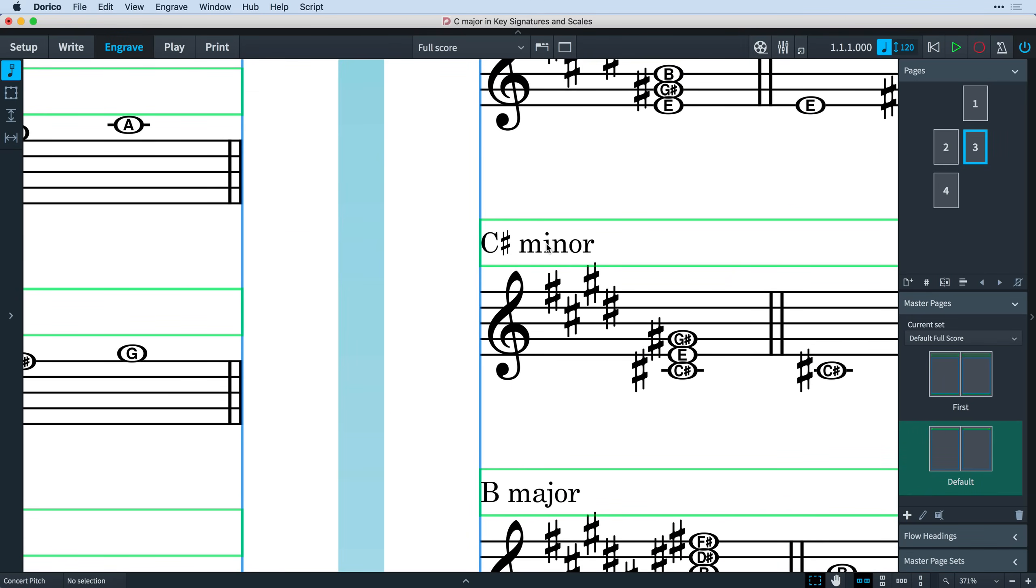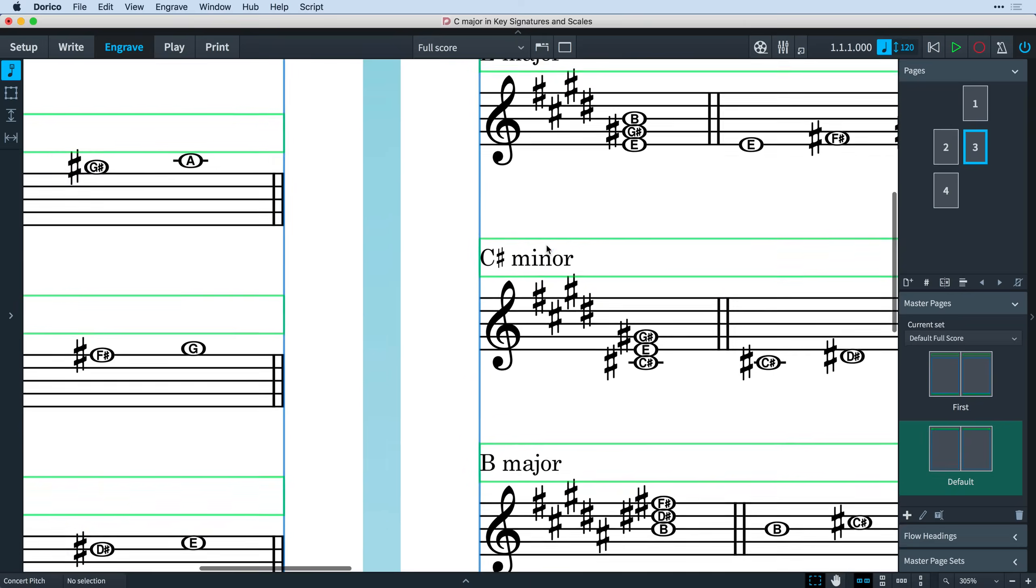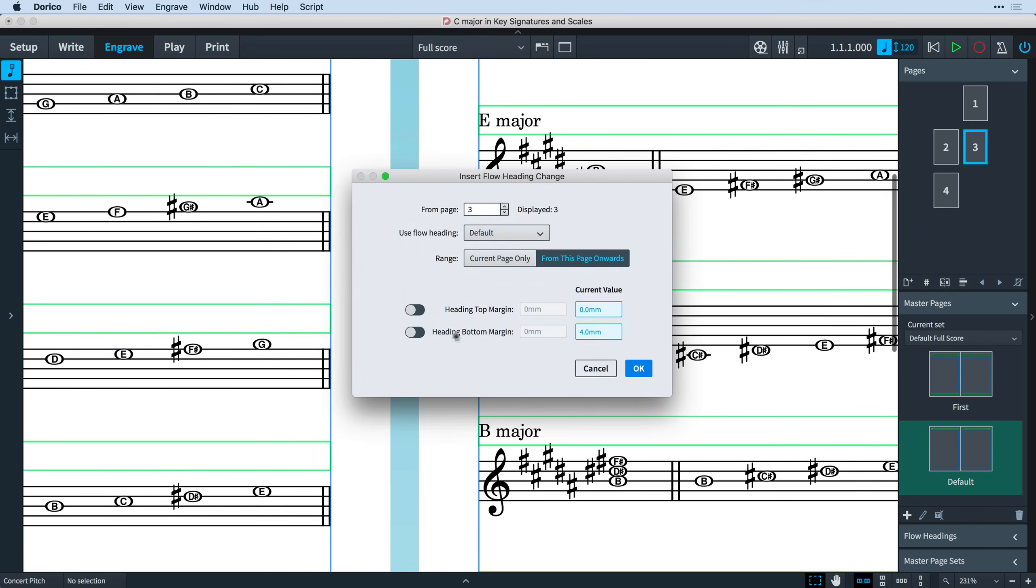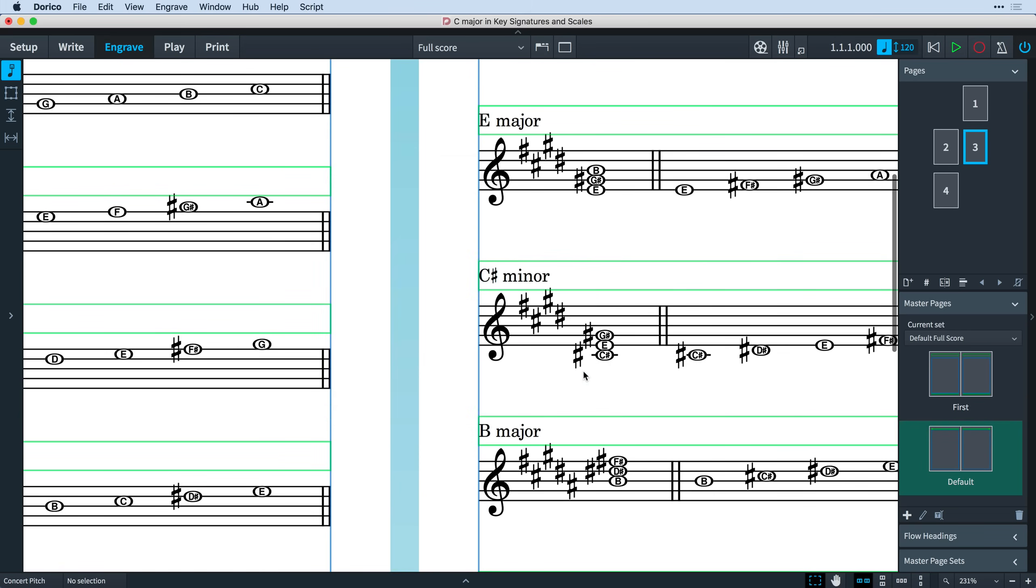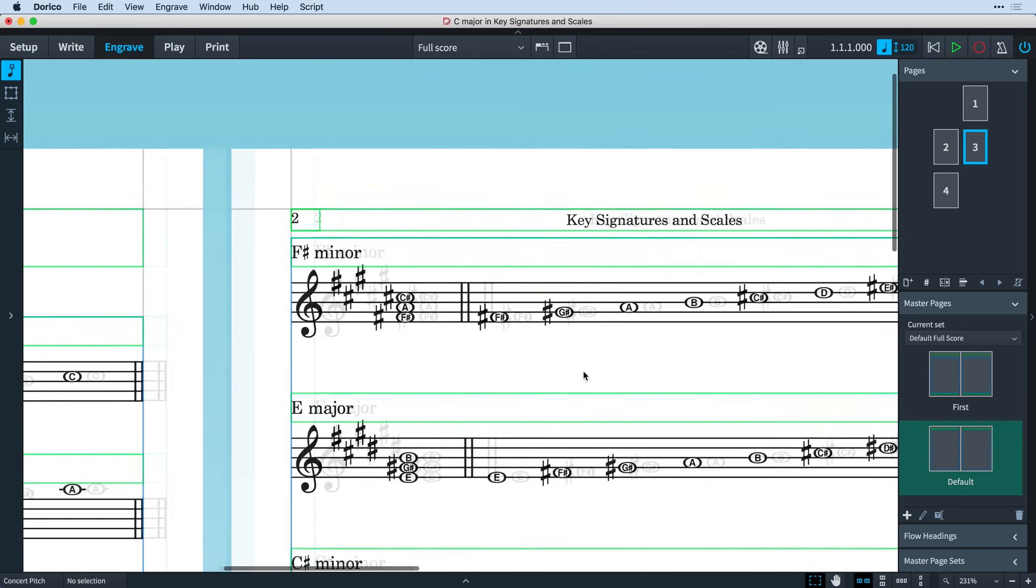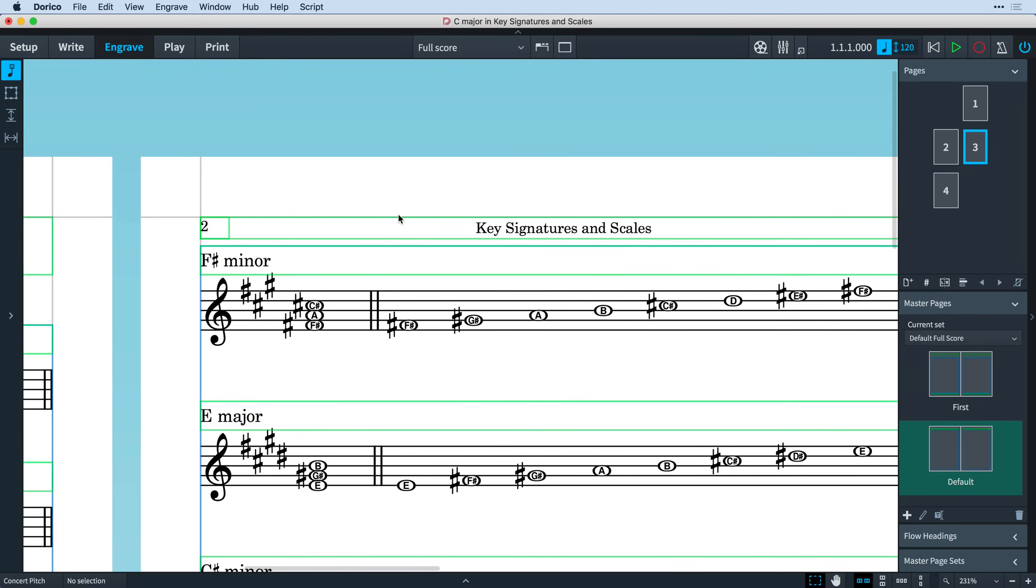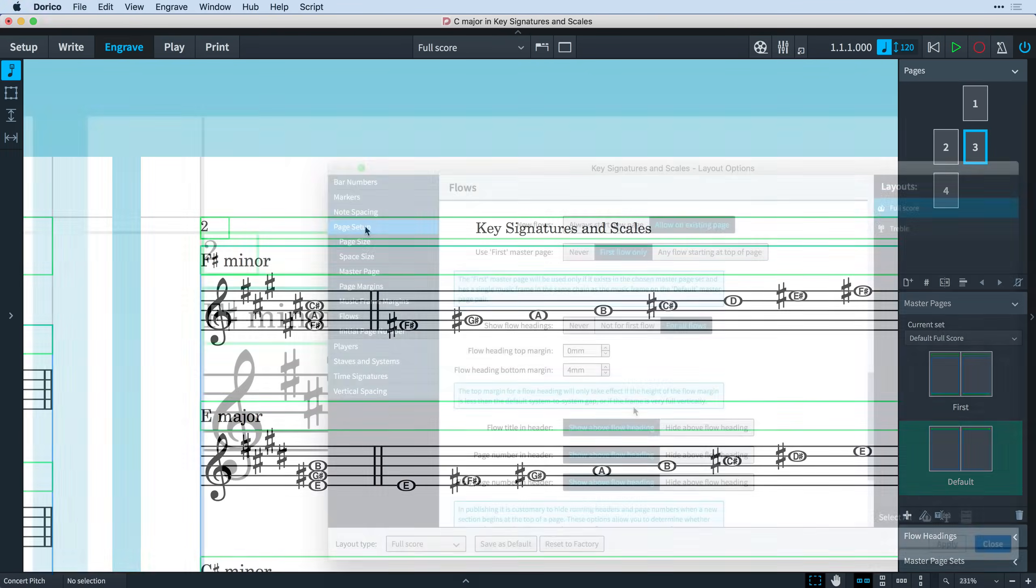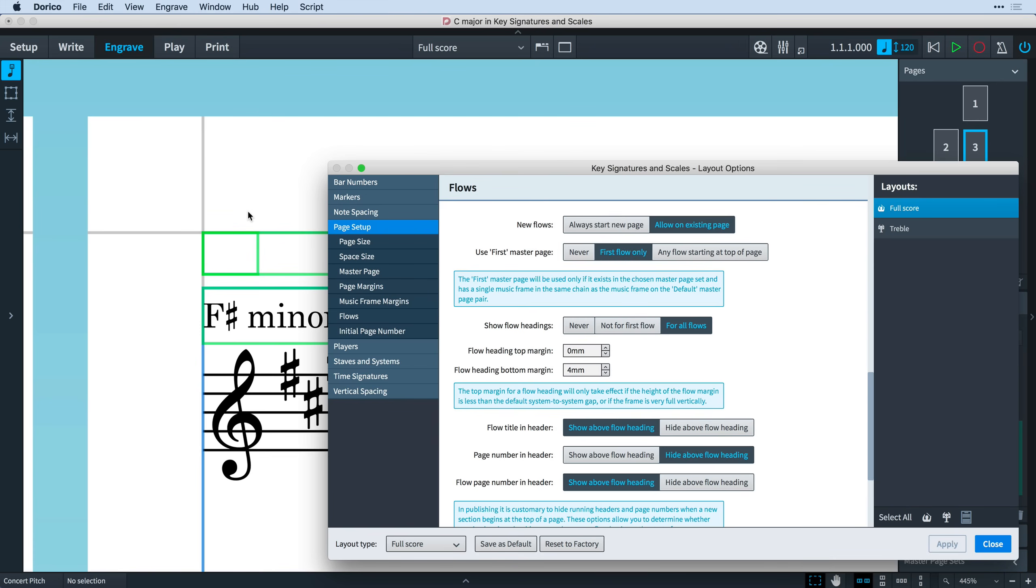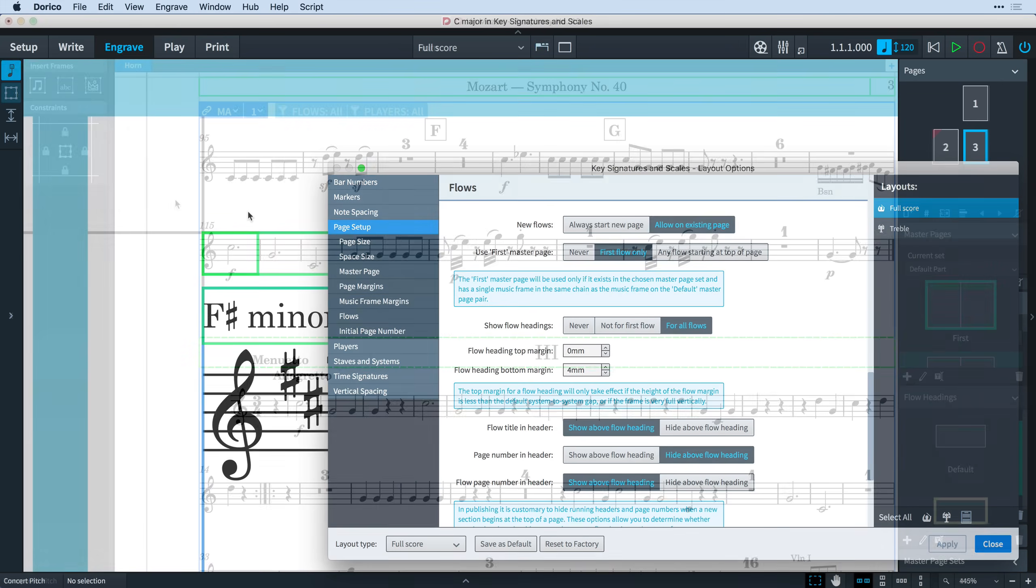When you create a flow heading change, you can override these margins for the duration of the change. If you have a flow heading that starts at the top of a page, then Dorico will not apply any top margin that you specify here. There are also options to suppress any running header and page number at the top of the page automatically, as is common publishing practice for the start of a new chapter or section of a book.